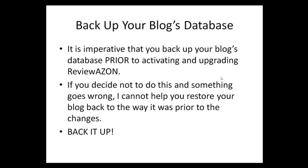Make sure that you back up your blog's database. It's imperative that you back it up, and if something goes wrong during the installation process, I can't help you restore your blog back to the way it was prior to the changes. Please make sure that you back it up before installing.